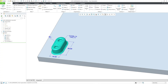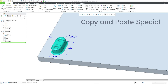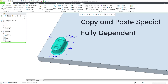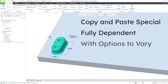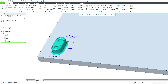In Creole Parametric, you can copy and paste special features in your model. One of the ways that you can do that is that the features will be fully dependent on the originals, on the source features, but with options to vary. There are a bunch of intricacies to this, so let's take a look.